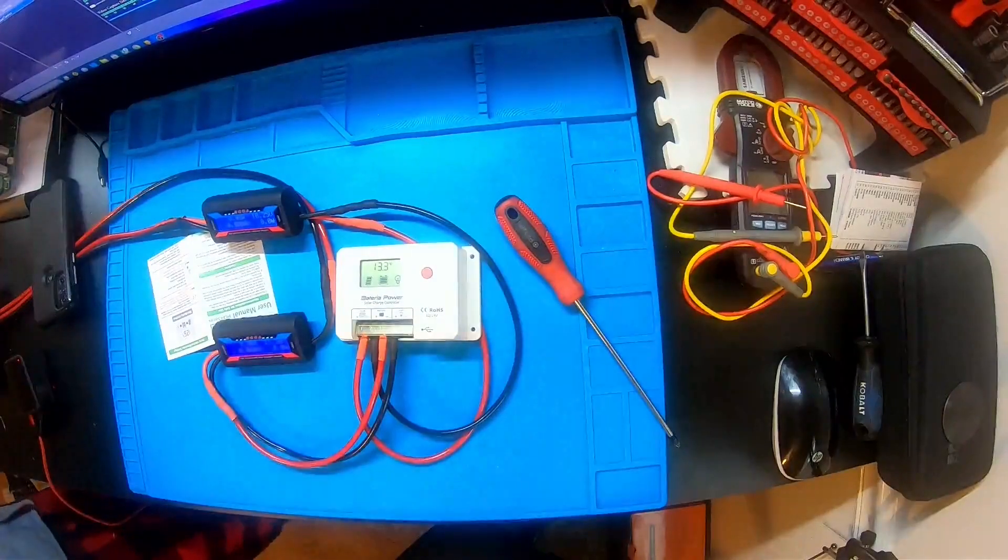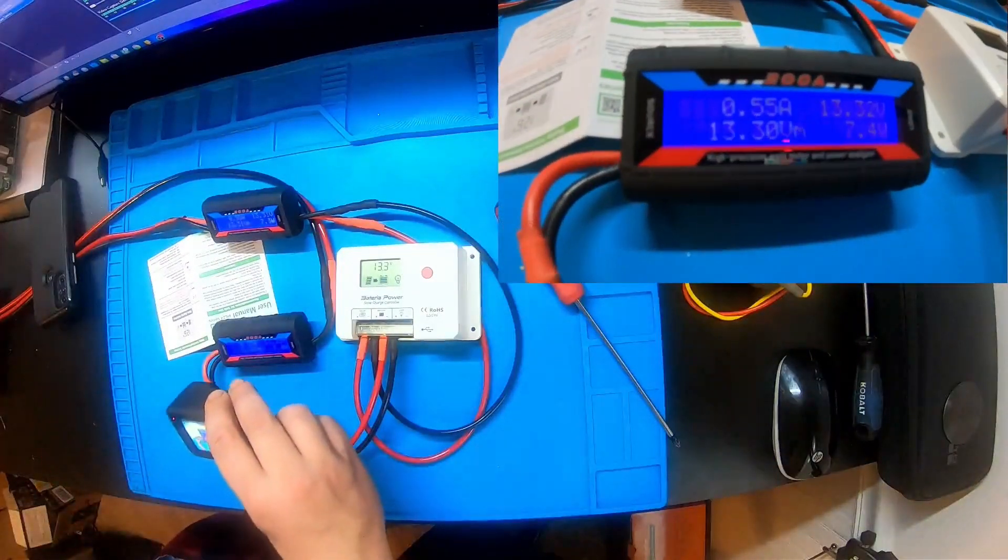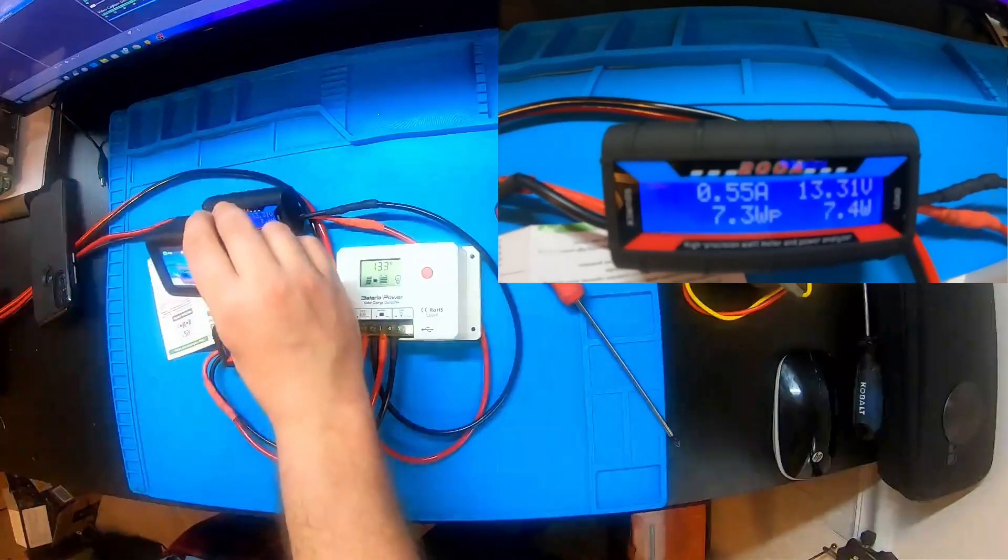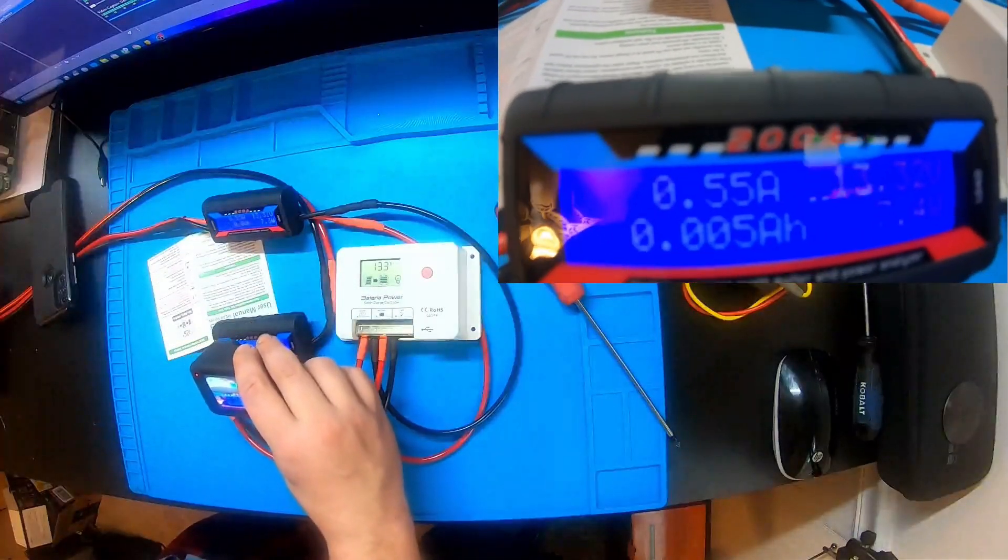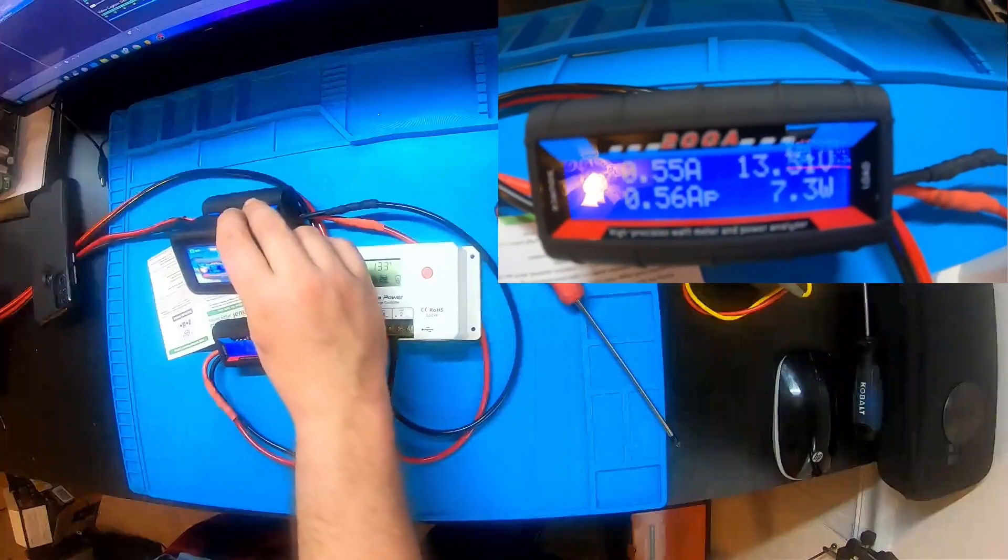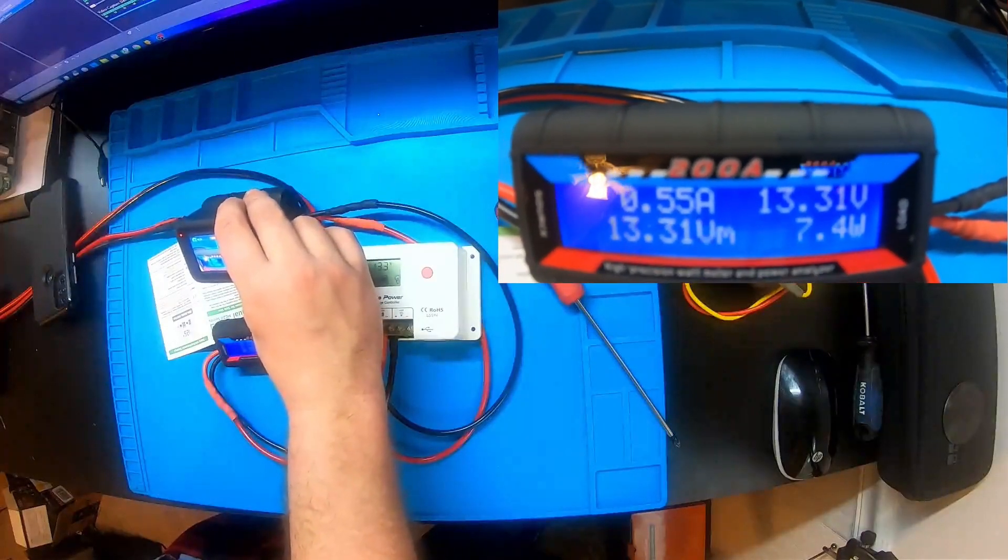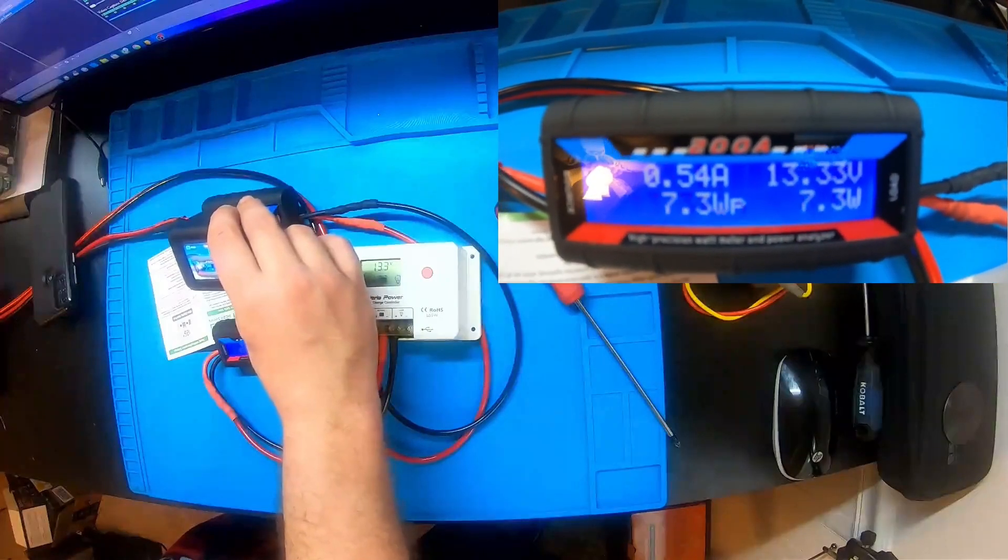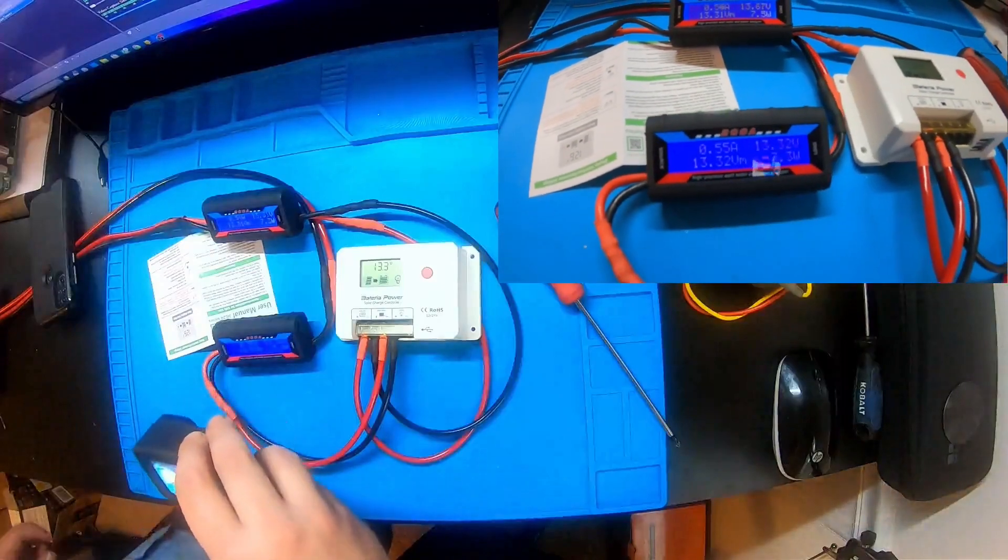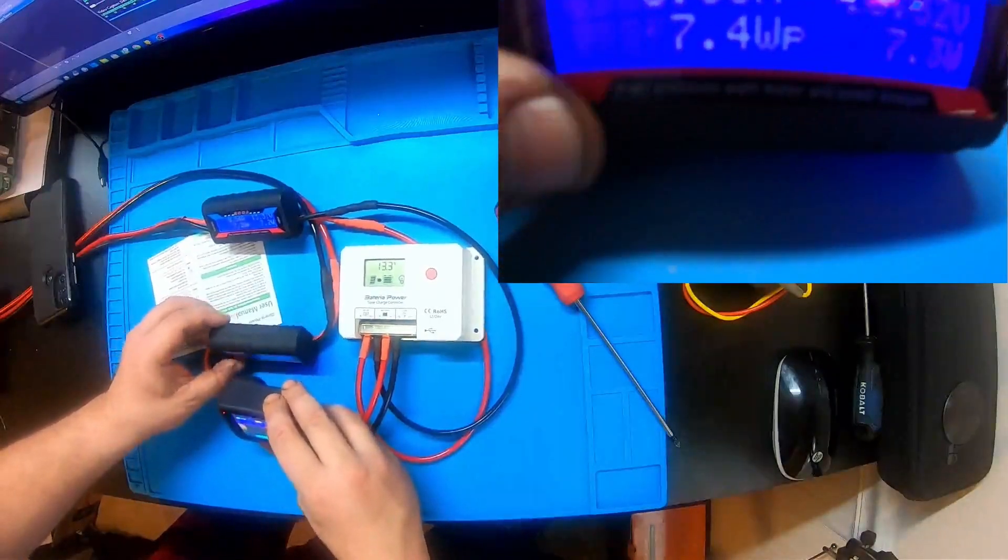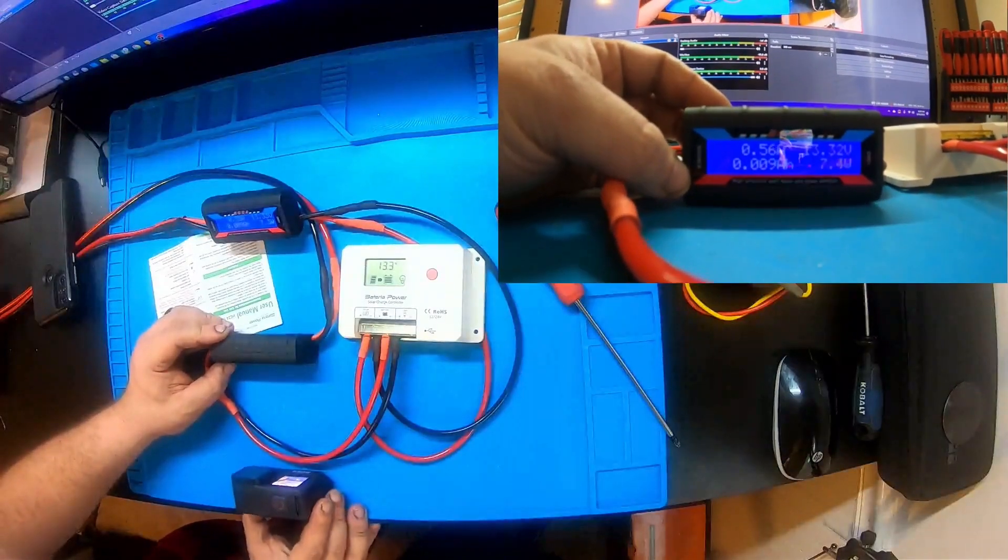Baseline starting out, half an amp going through it. Right now it thinks it's getting solar panel at 13.3. It's 7 watts to the battery, so I'm gonna set this camera up for the battery and we'll gradually increase it.